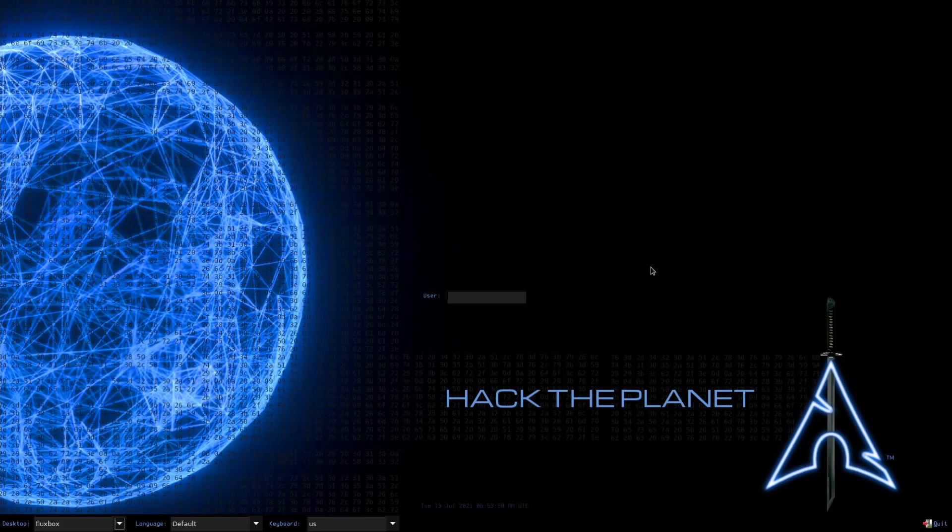Hey savvy people, it's Savvy Nick here and today I'll be checking out BlackArch Linux for the first time.